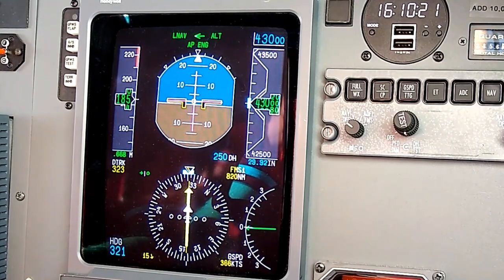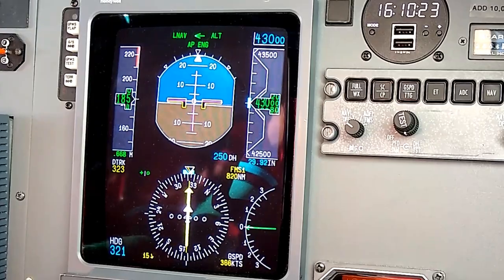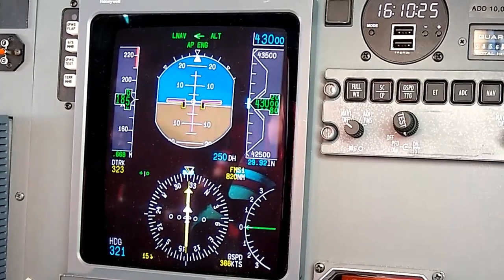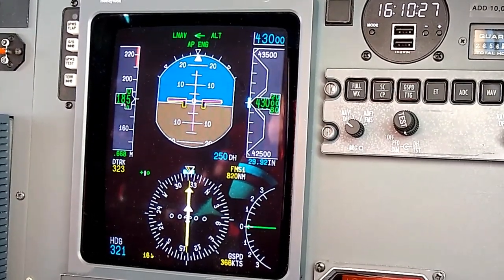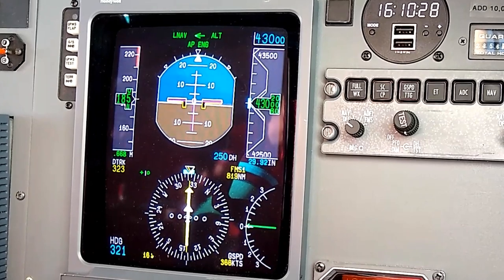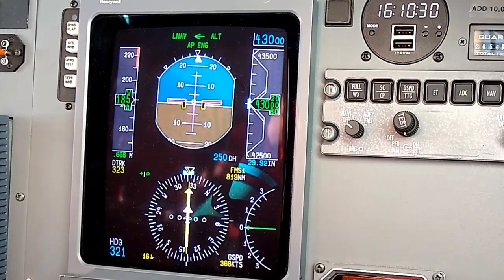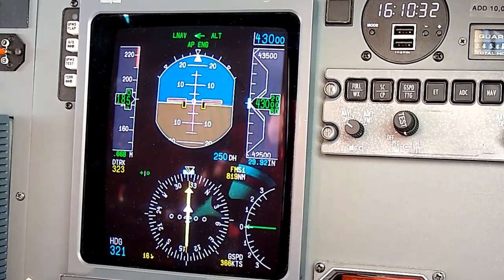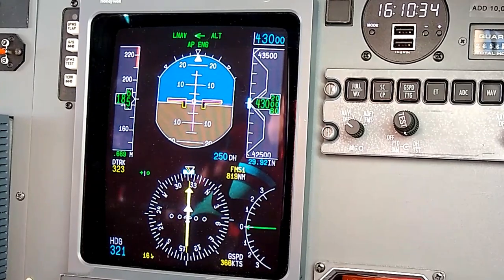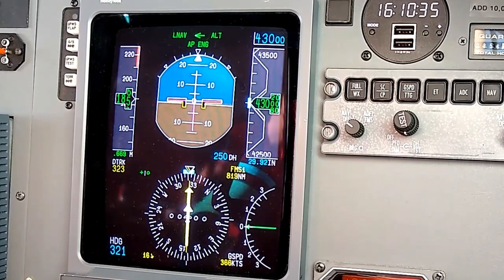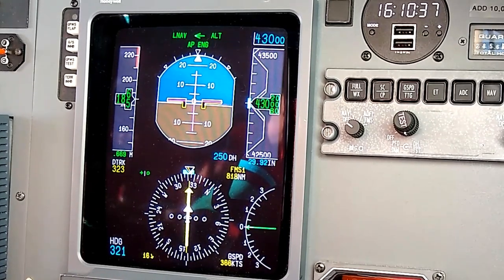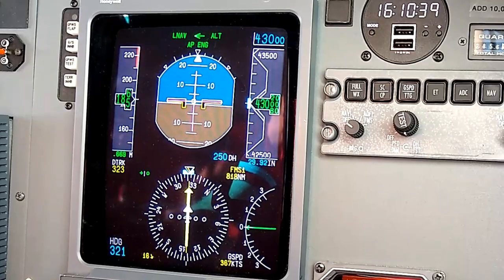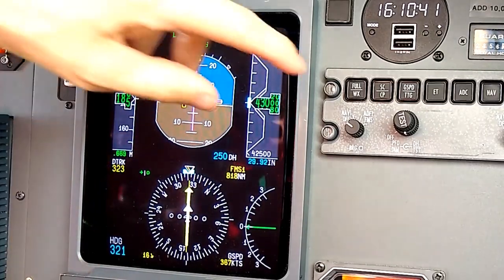It's really just a different display saying the exact same thing, but some pilots prefer one versus the other. I've heard this is a Boeing versus Airbus thing, though I don't have any time in Boeings or Airbuses. It's basically just a Ford versus Chevy debate — whatever you like better. It's giving you the exact same information.